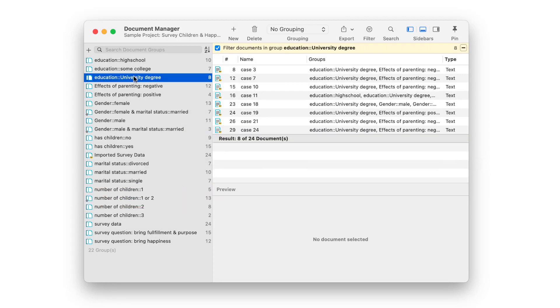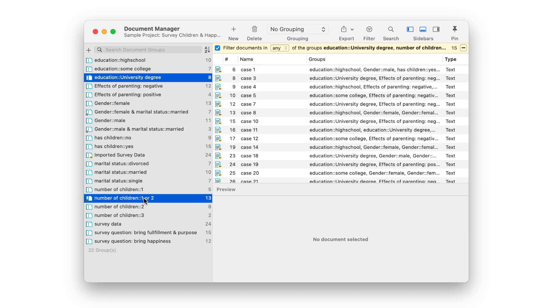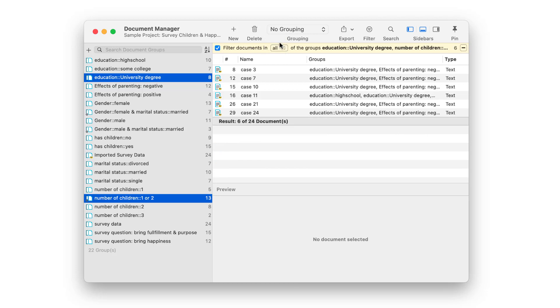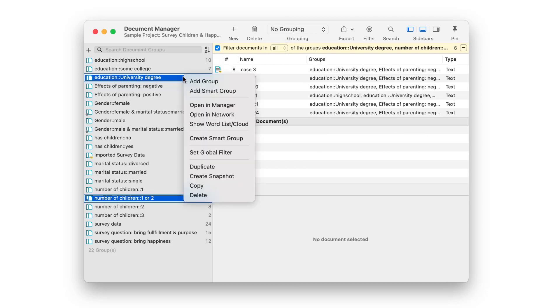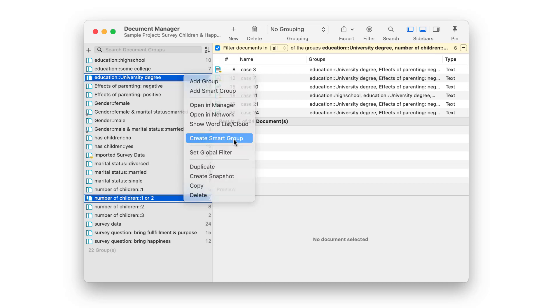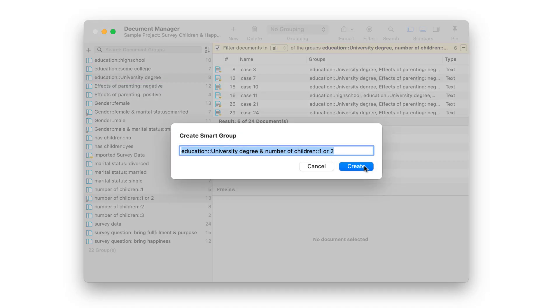You can also use smart groups to build other smart groups. Here we combine the group educational level university degree with the newly created smart group having one or two children. Then we save this combination as a smart group as well.